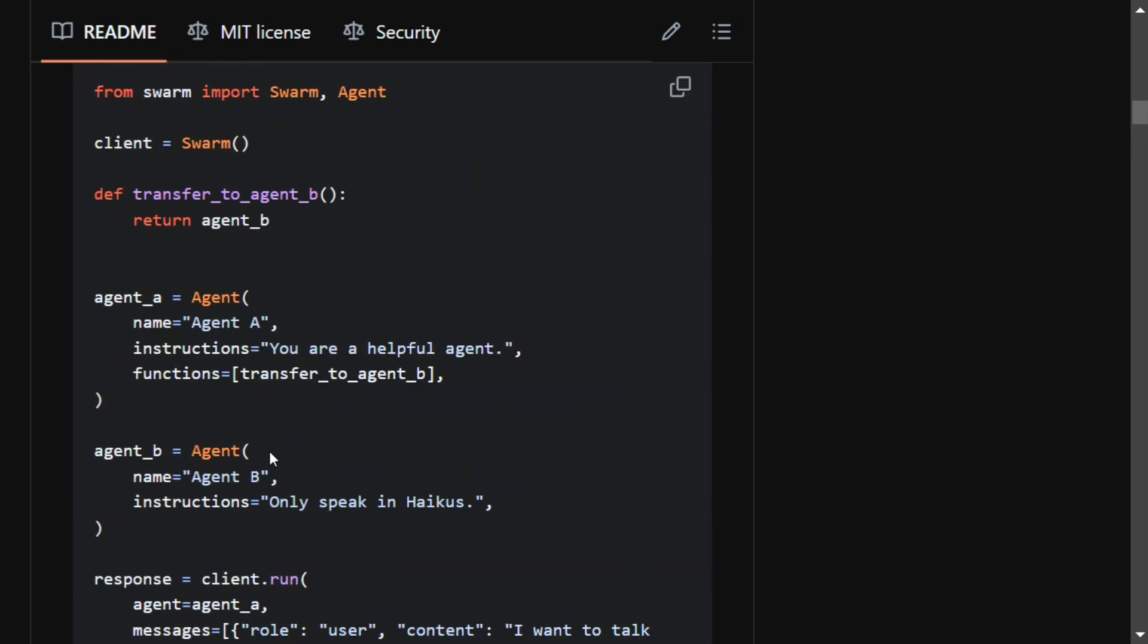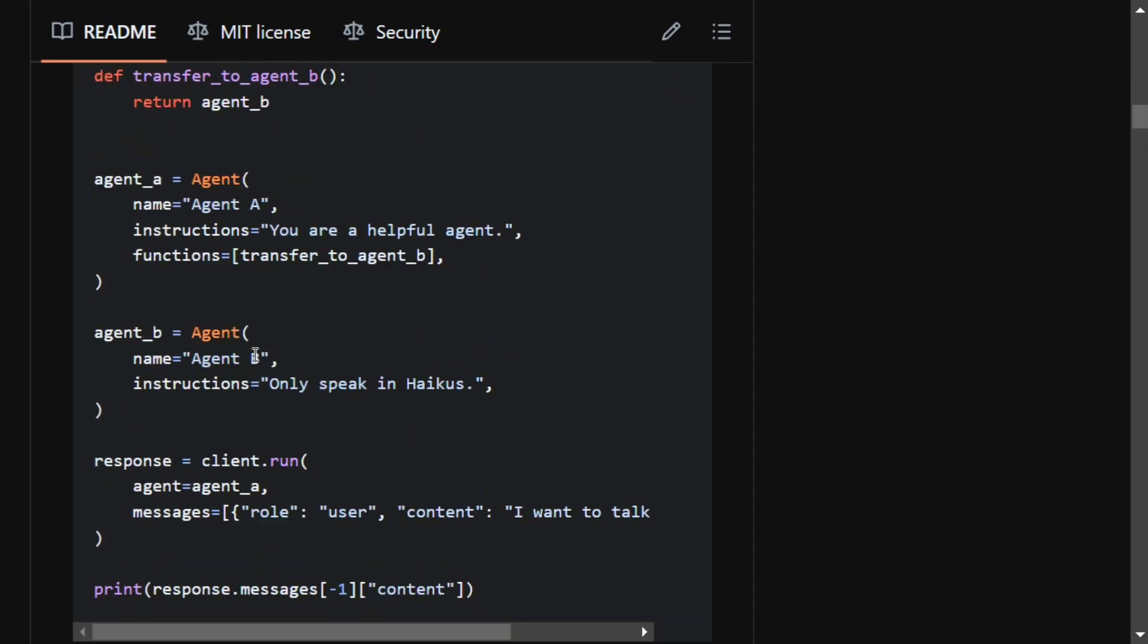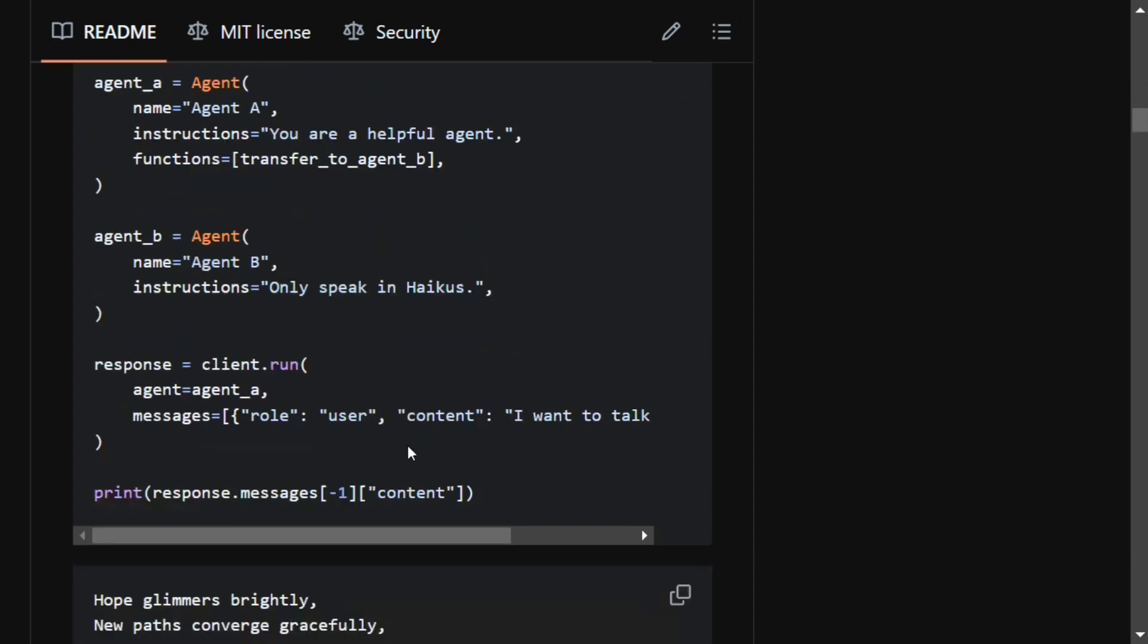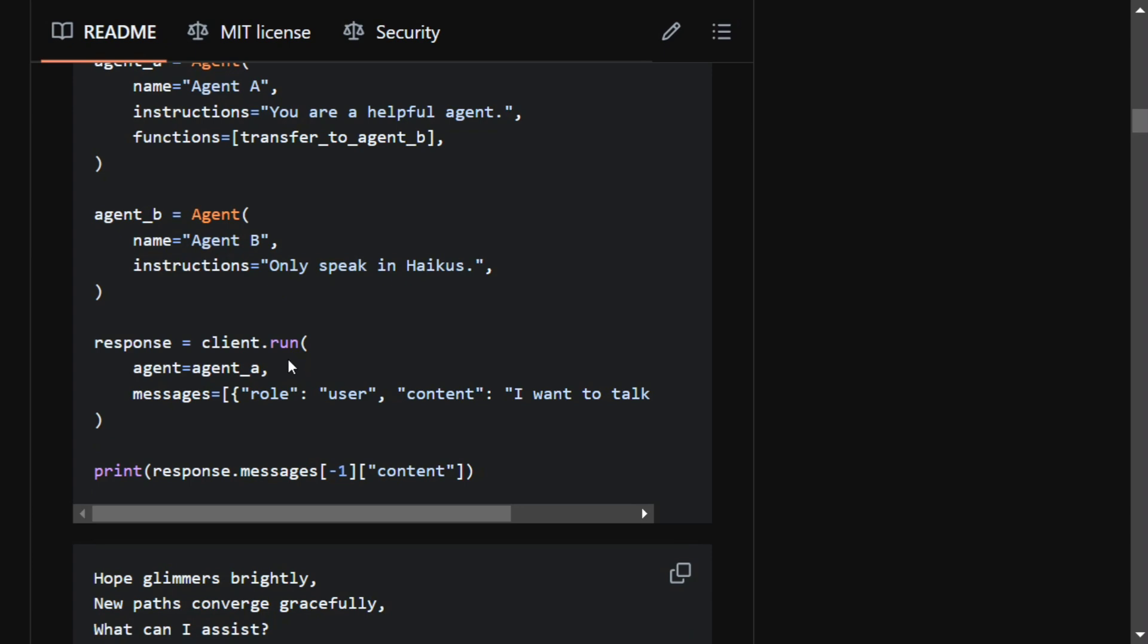Basically, the function call that has been given to agent A is that it can transfer its responsibilities to agent B. Agent B only speaks in haikus, and then client.run, agent equals agent A.